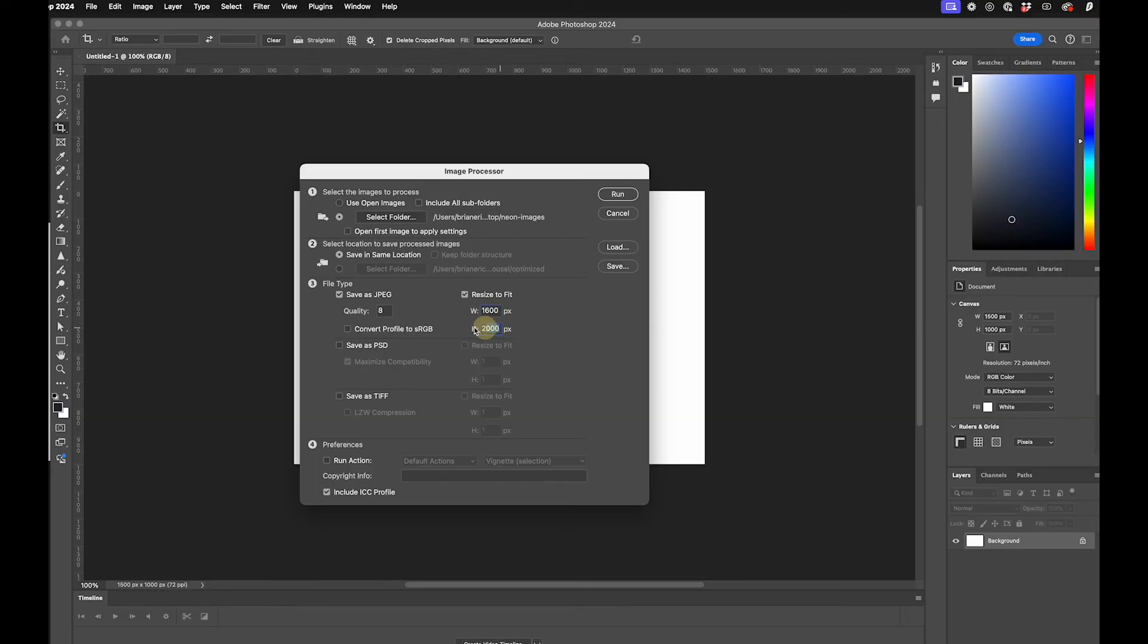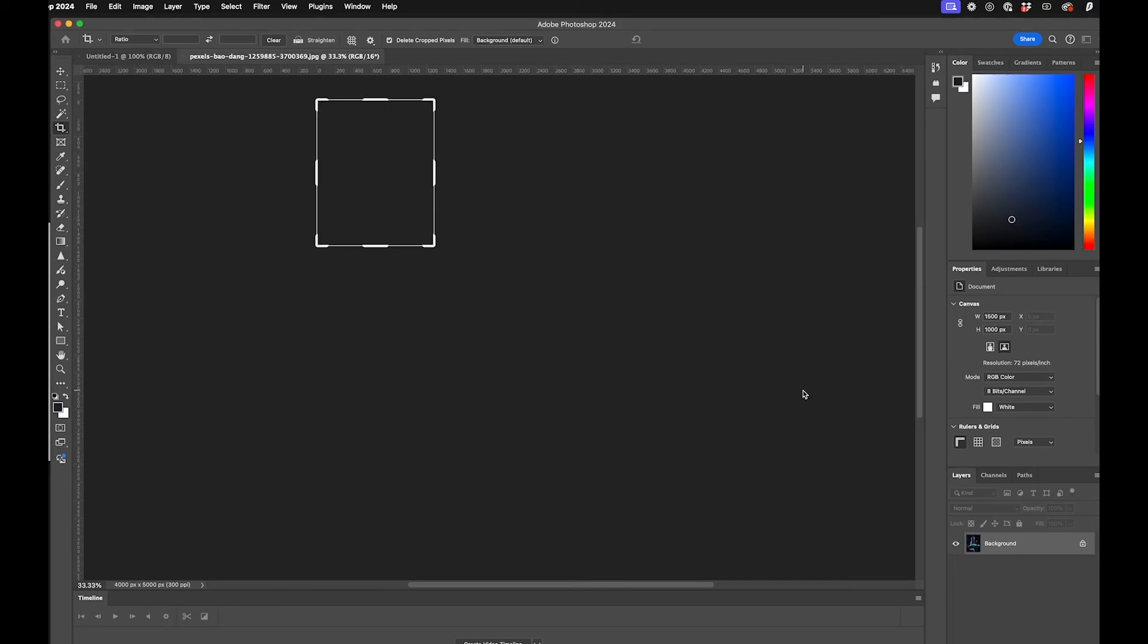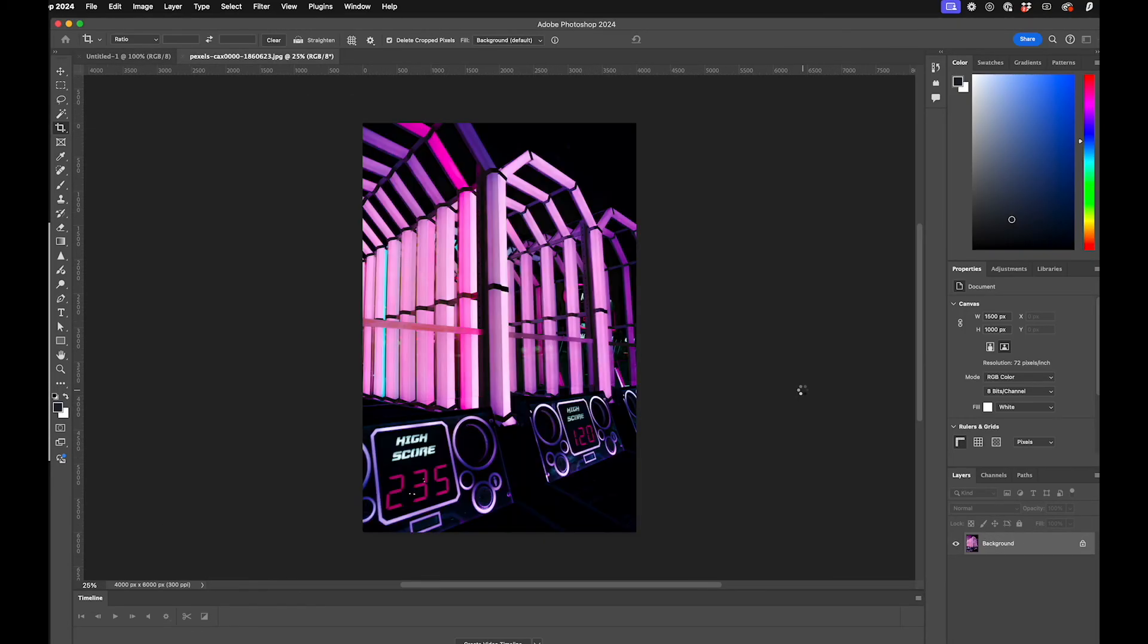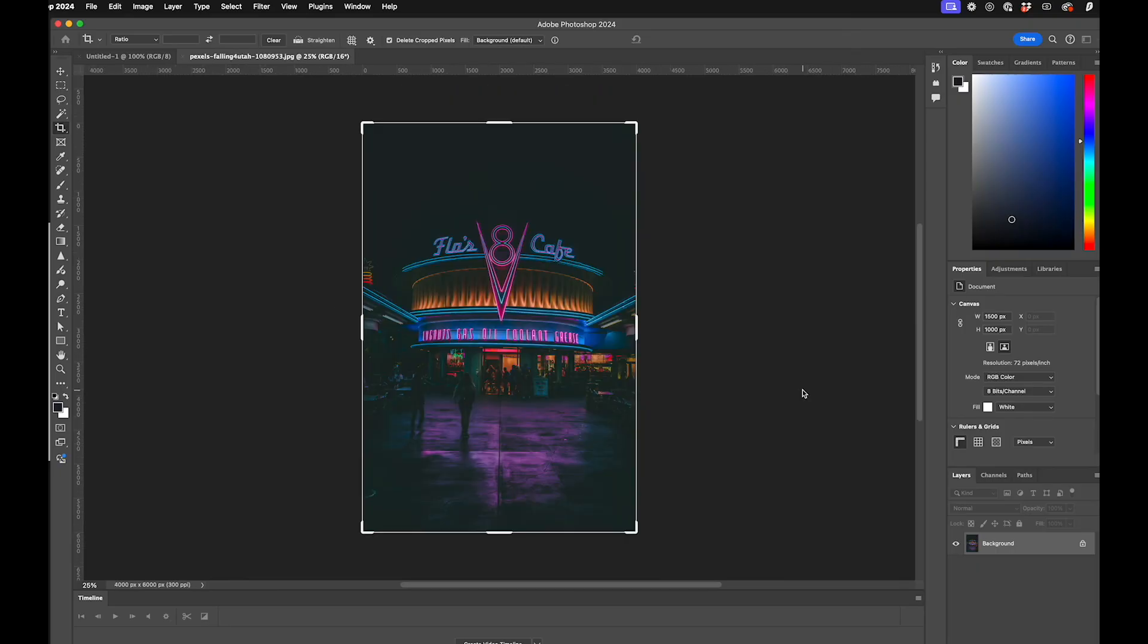And then I'm just going to hit Run, and it will go ahead and batch all these images for me. You can see it's resizing them.